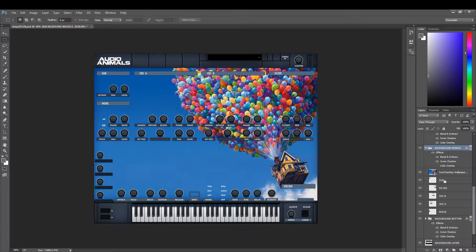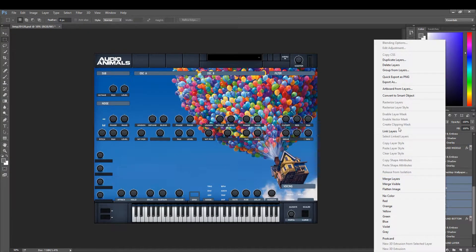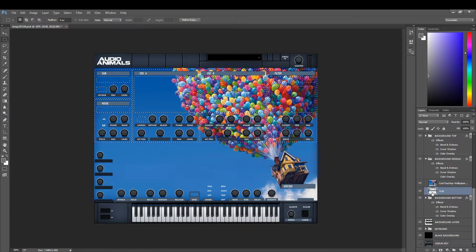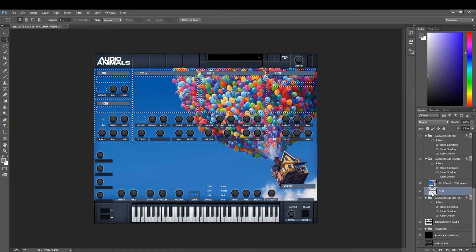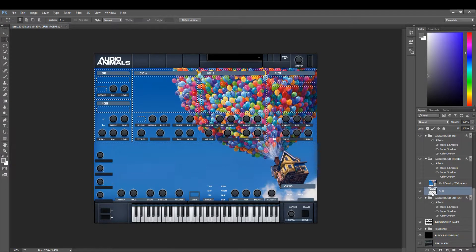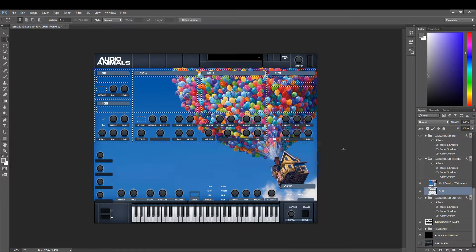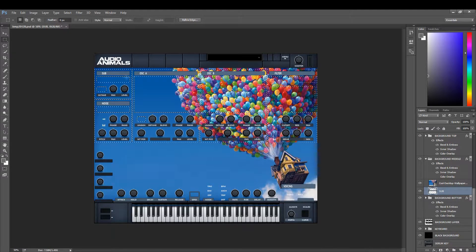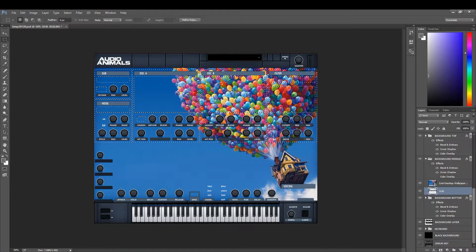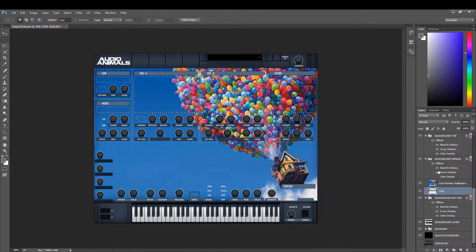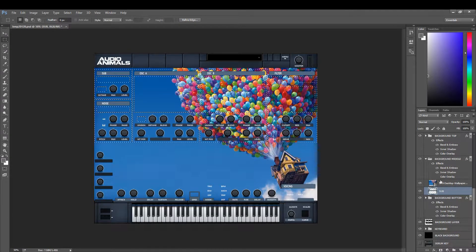What we do for now is just take the color overlay off. Now what you're going to want to do is merge these layers. The reason we merge these layers is so that when we control left click we can then select every single element of this group.